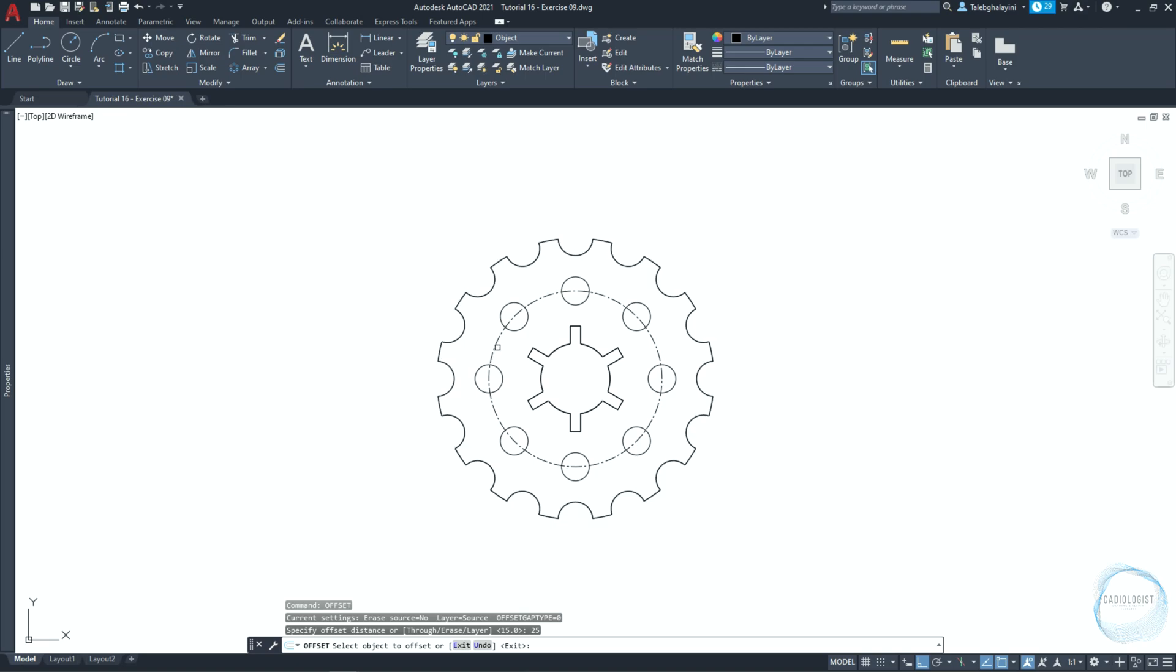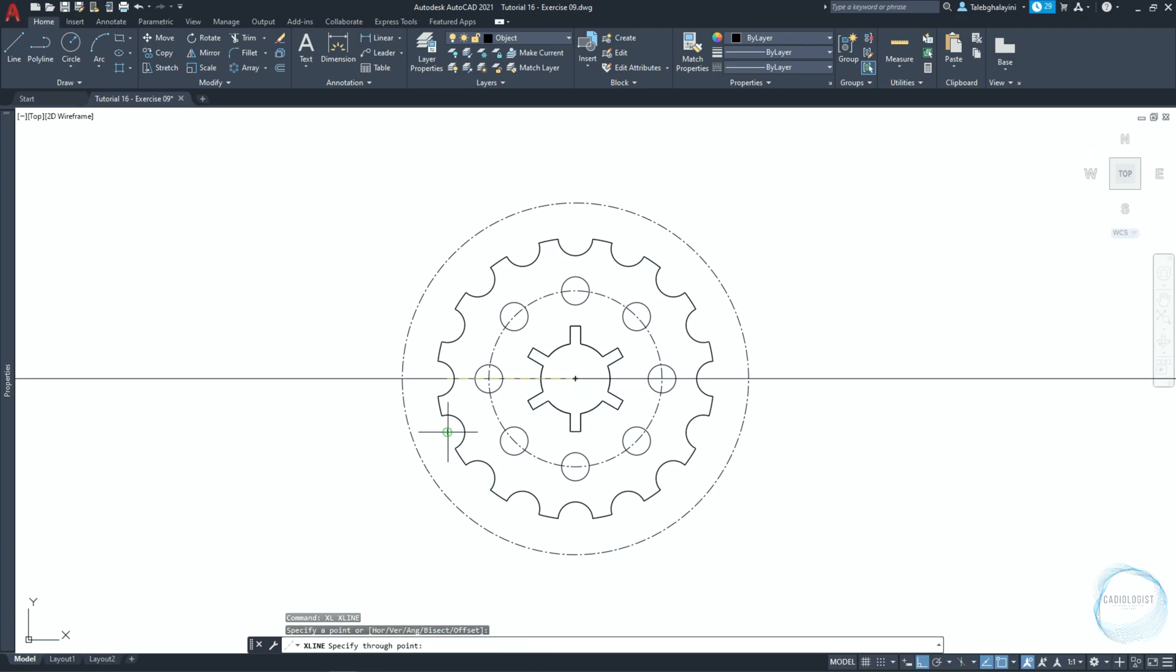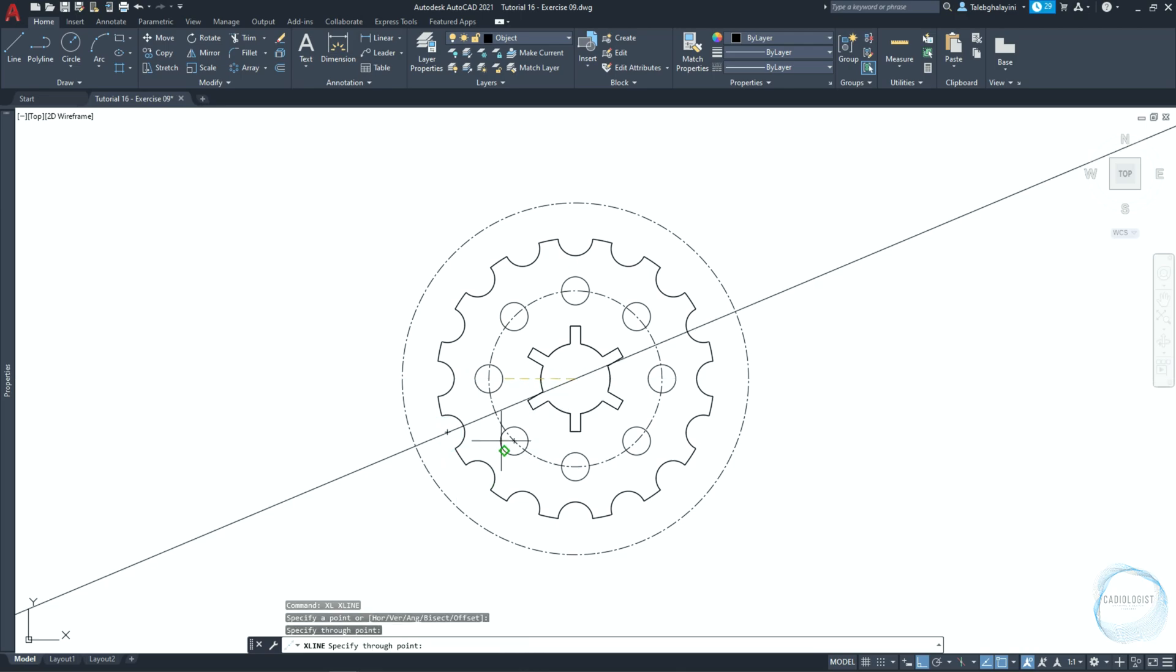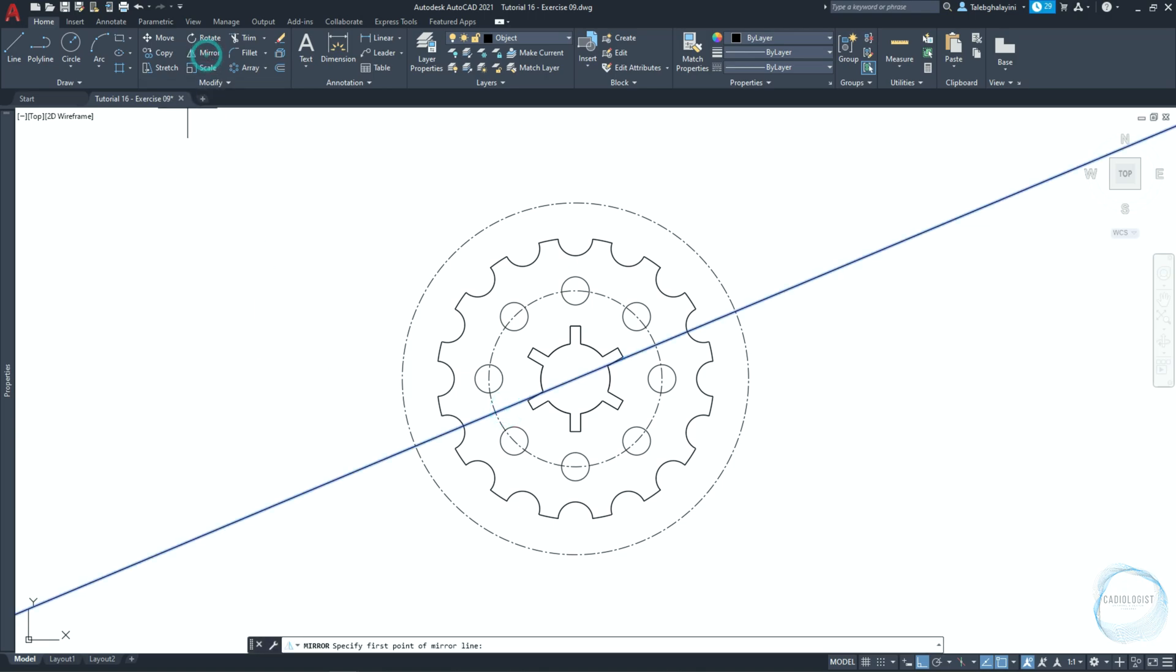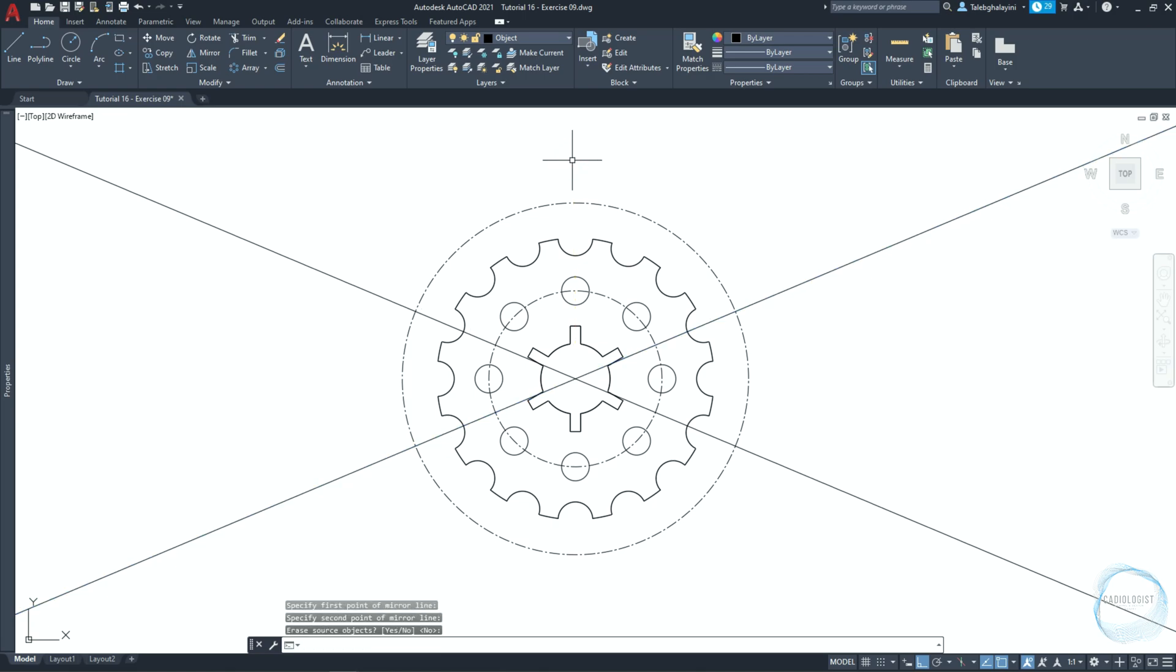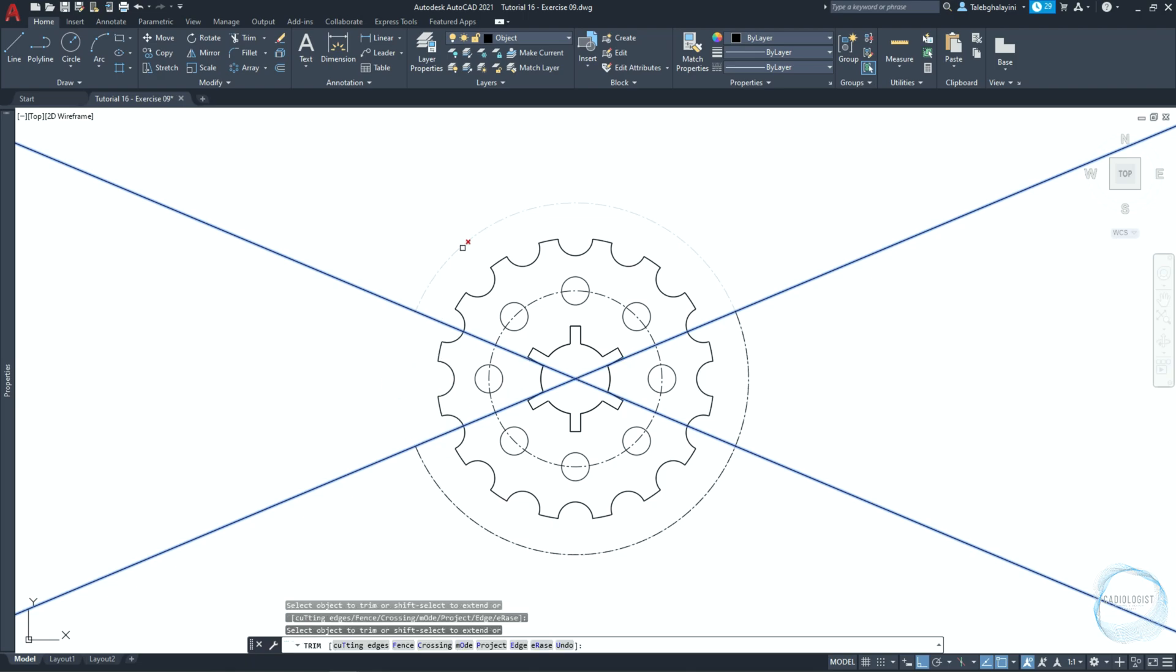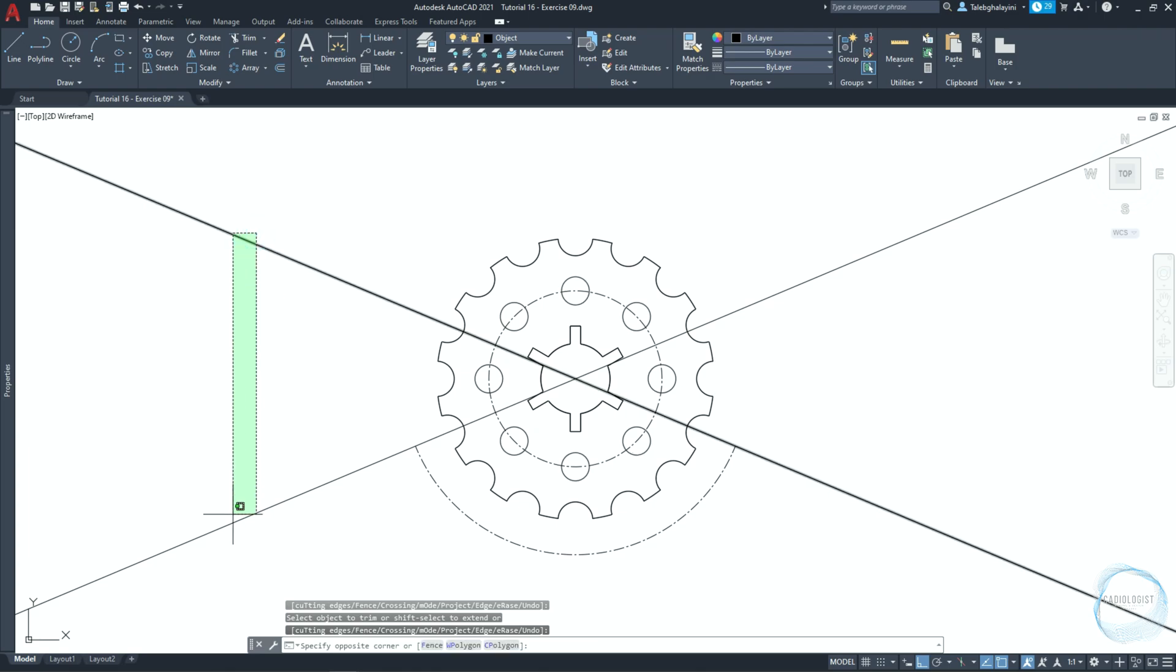Offset this circle 25 millimeter outward. Draw an X line from this point to this point. Select it and activate mirror tool from modify panel and specify the mirror line first point at this center point mark and the second point anywhere in this direction. Hit space to end the command. Select both X lines and trim these parts. Then delete them.